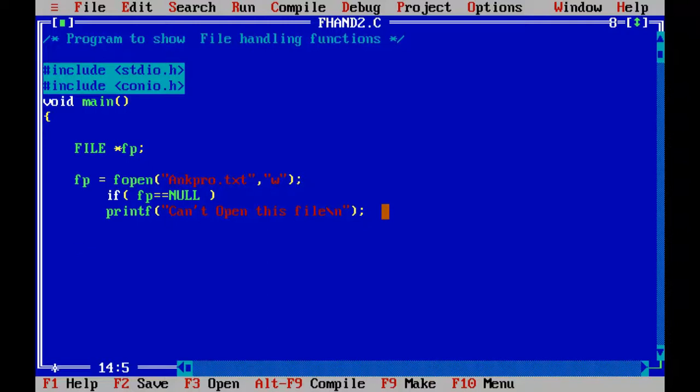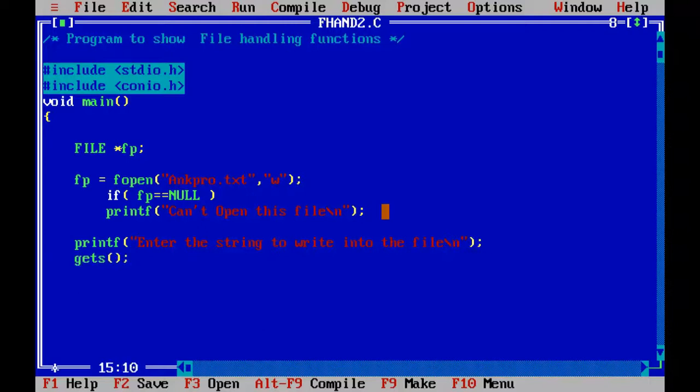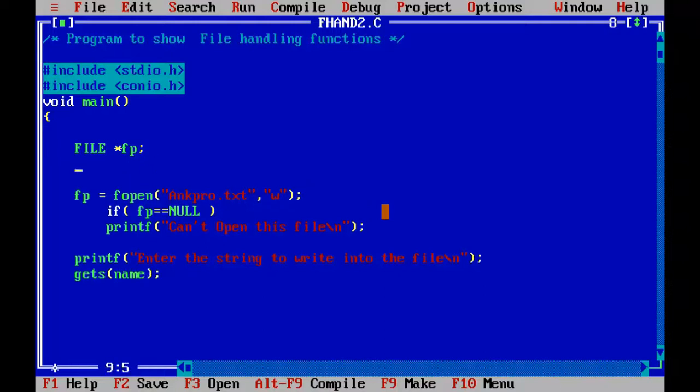So to write the string into the file, first I will ask the user to enter the input. Enter the string to write into the file. So using normal gets function I will accept this string. So before doing that, I should have an array here of say 20 length, 20 bytes.